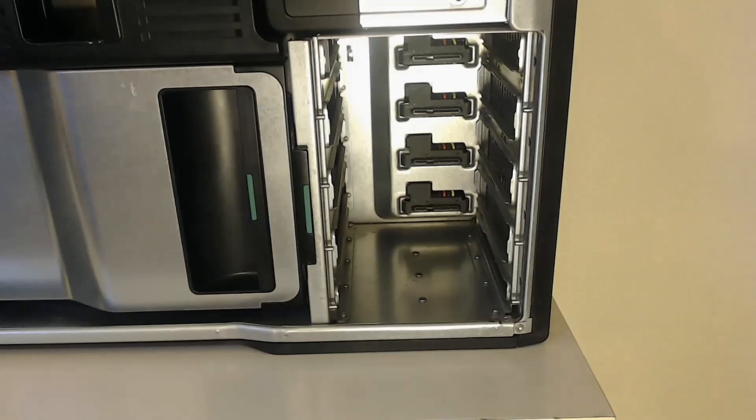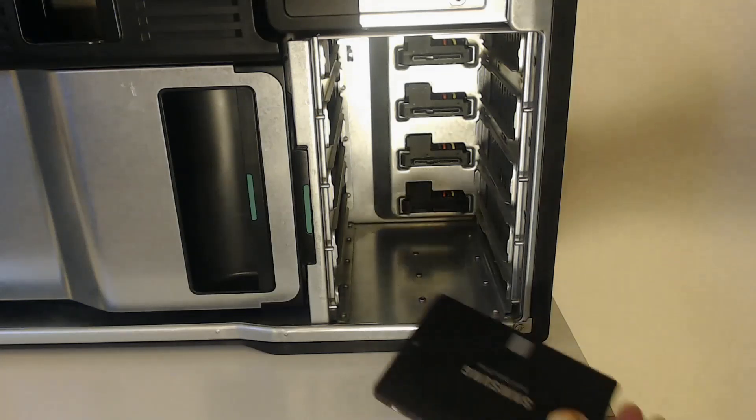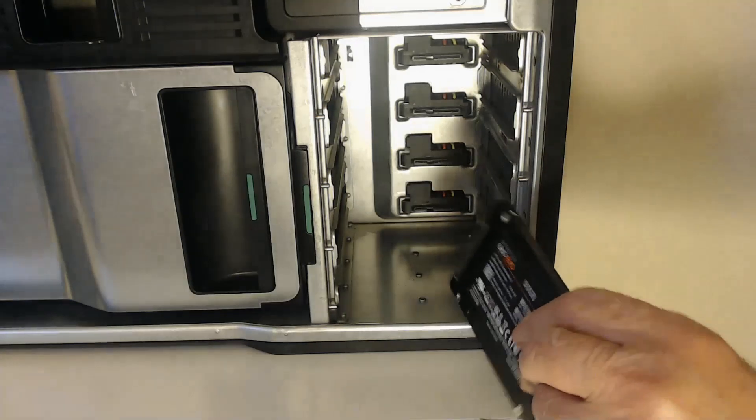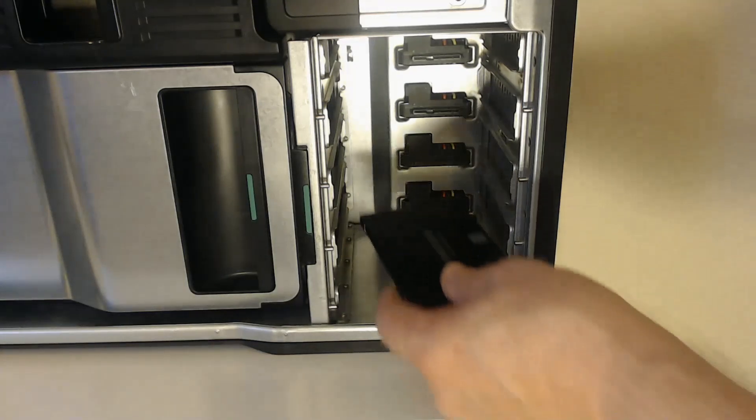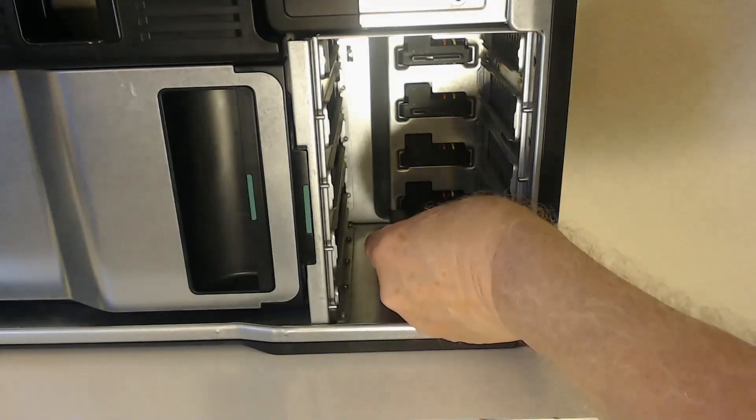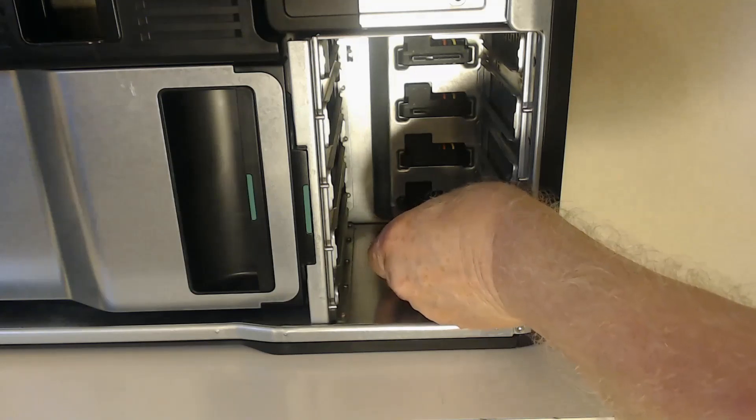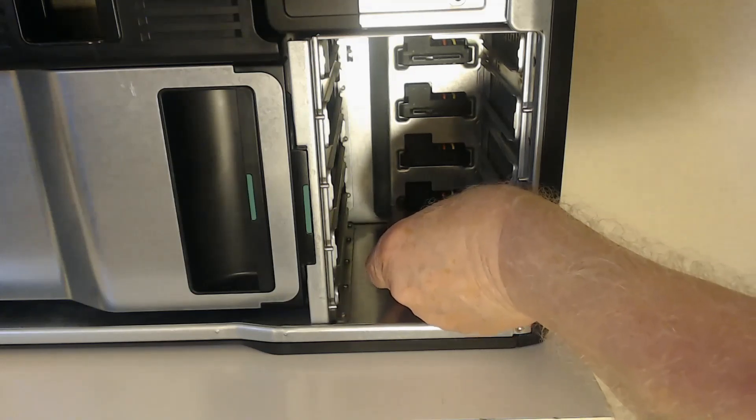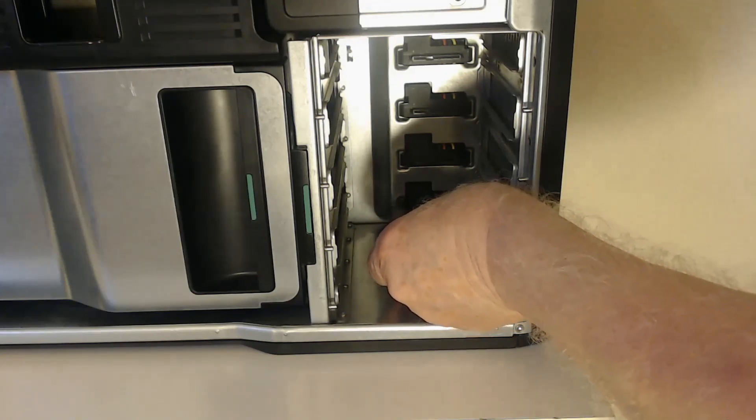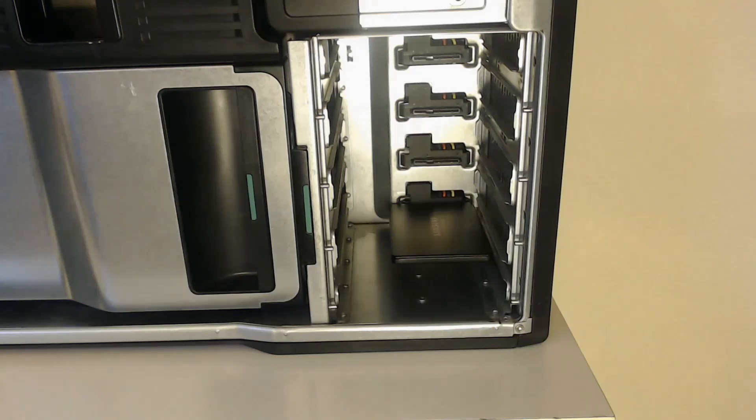Because an SSD is much smaller and lighter than a mechanical hard drive we don't need an SSD caddy. All we need to do is position it correctly against the SATA connectors at the back of the bay and then gently but firmly push it all the way in. The SATA connectors will hold it firmly in position.